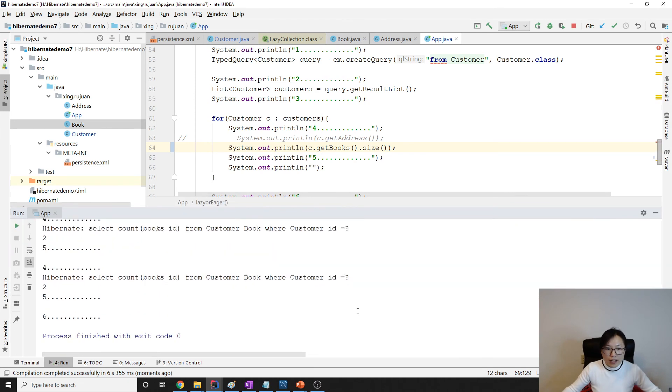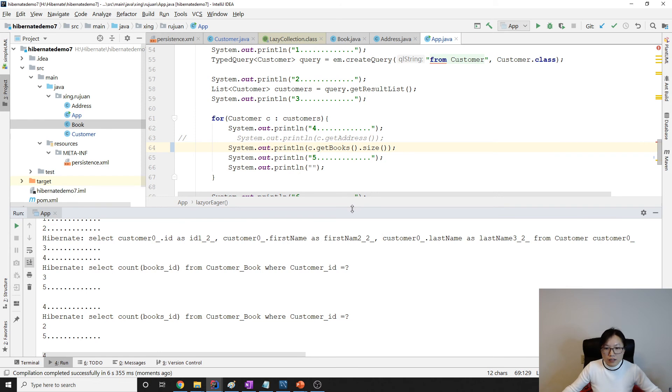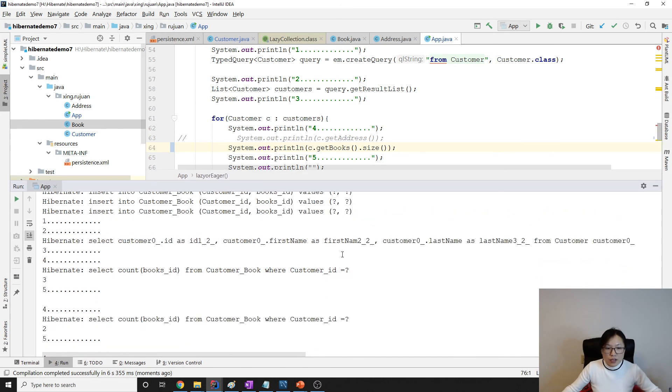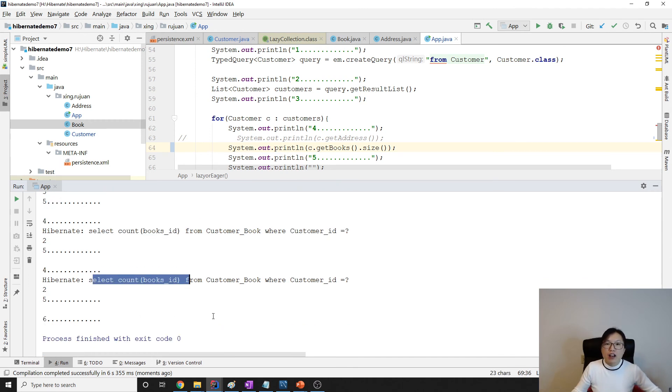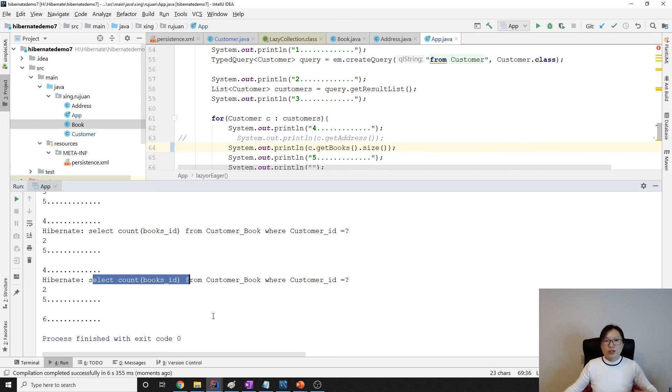Take a look. Previously it selected every information, now it's using COUNT. See here? It didn't actually fetch every object about the book because we don't need that. So that's the benefit of using this annotation, LazyCollection.